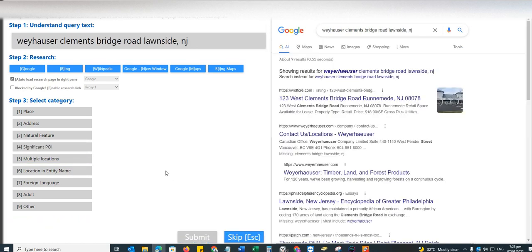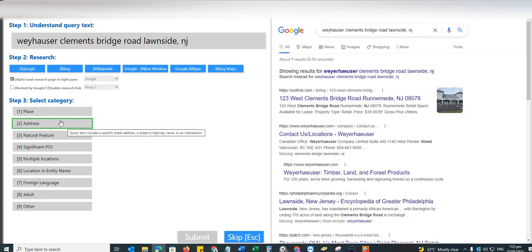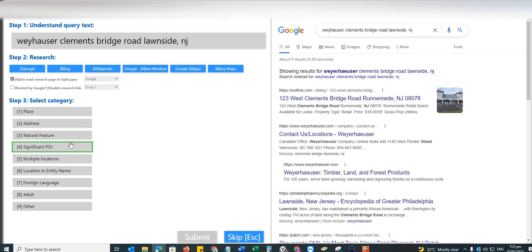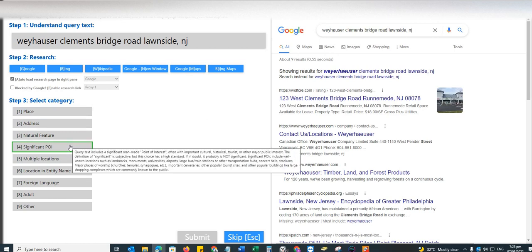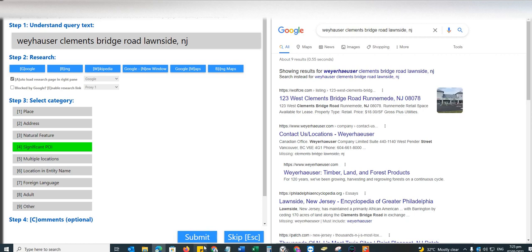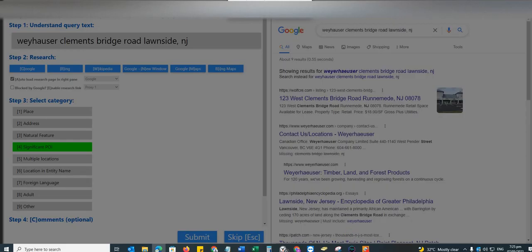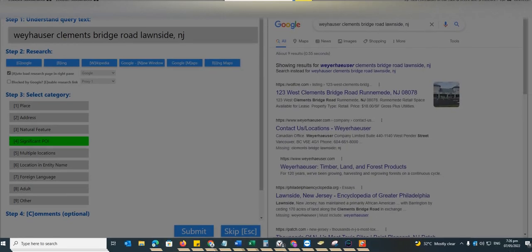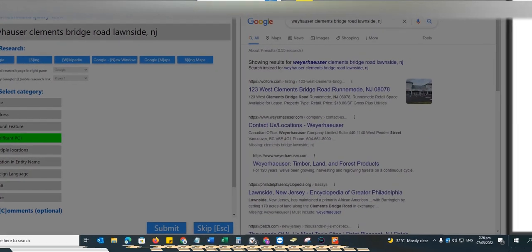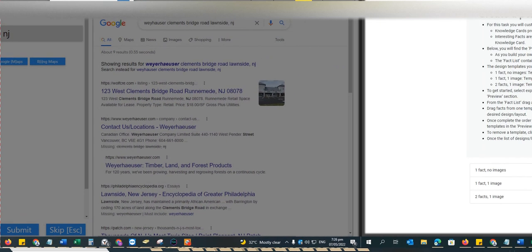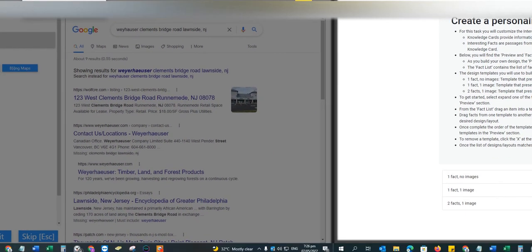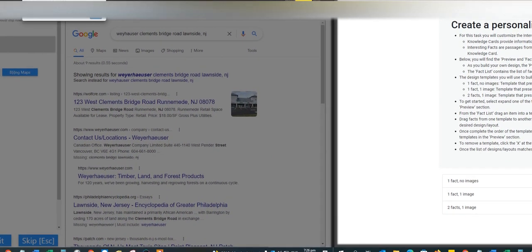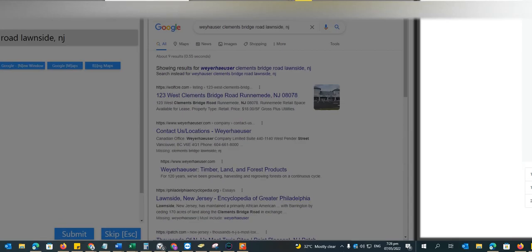Abraham Lincoln State to Boston and Boston Massachusetts, that's significant POI. Weyhauser Clements Bridge Road Lawnside New Jersey, I am going to go here with either address or place or I don't know, I'll go with significant POI. Okay, it's an address. Got two mistakes. I think we pass it, so we pass the quality guys.